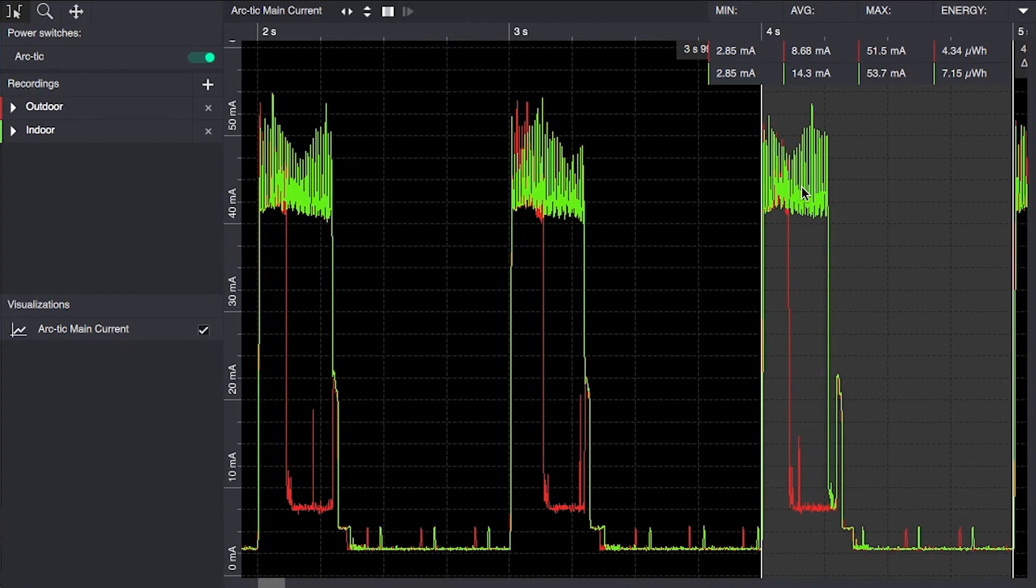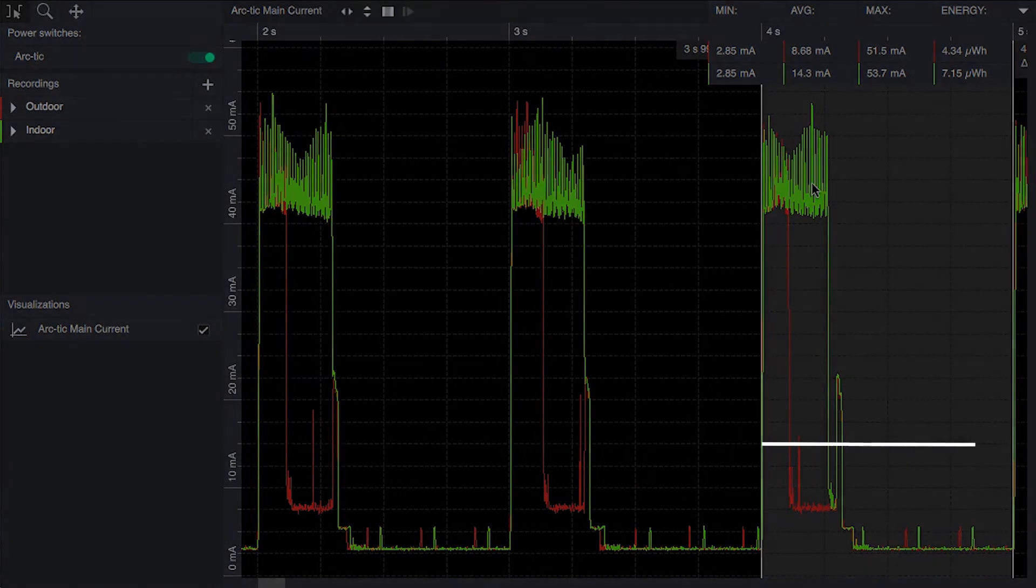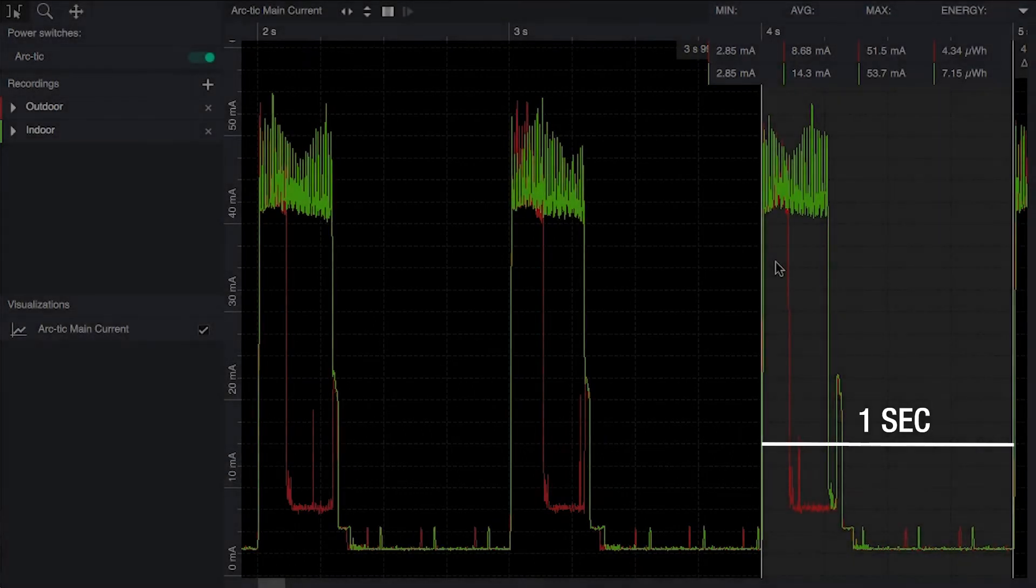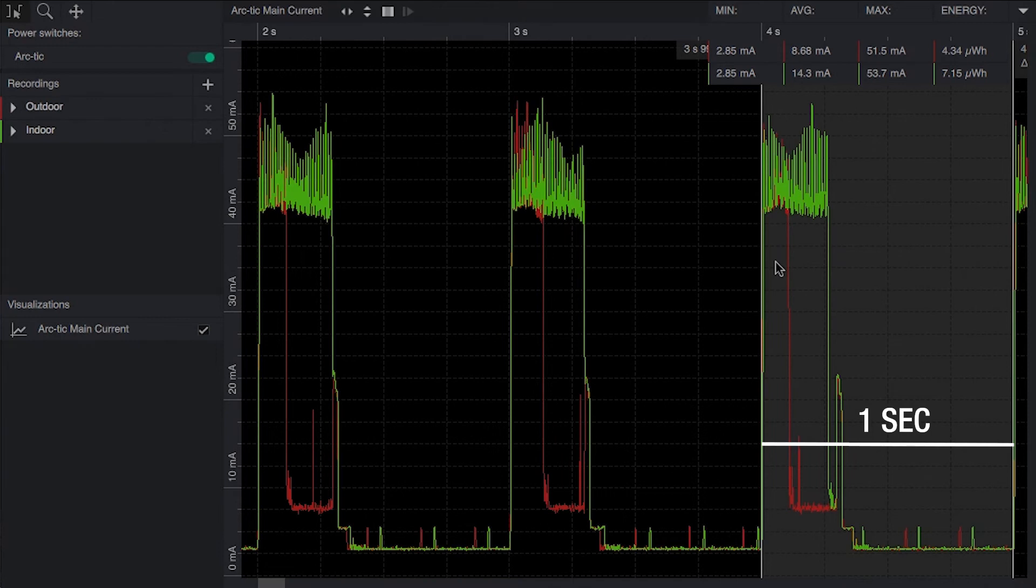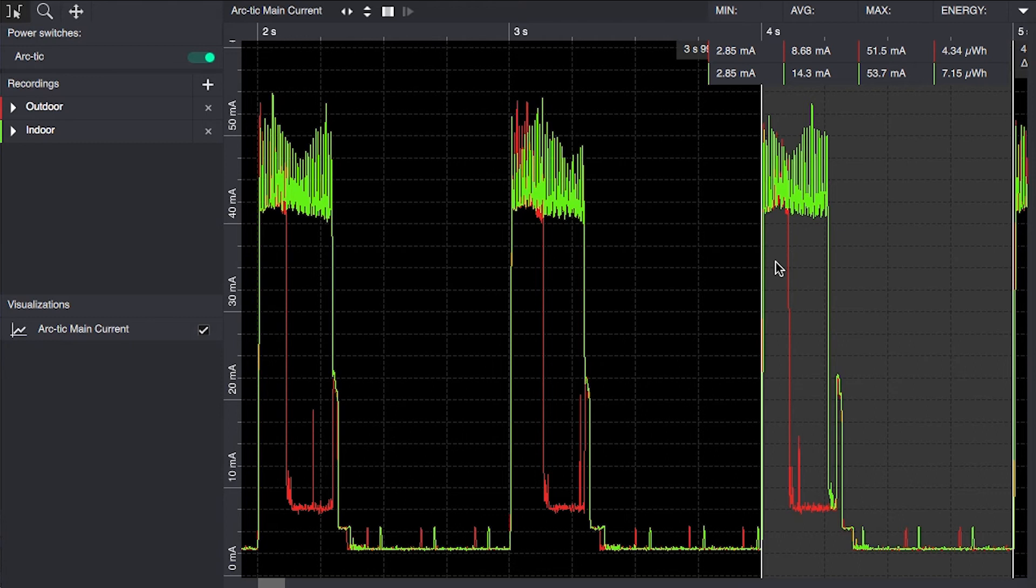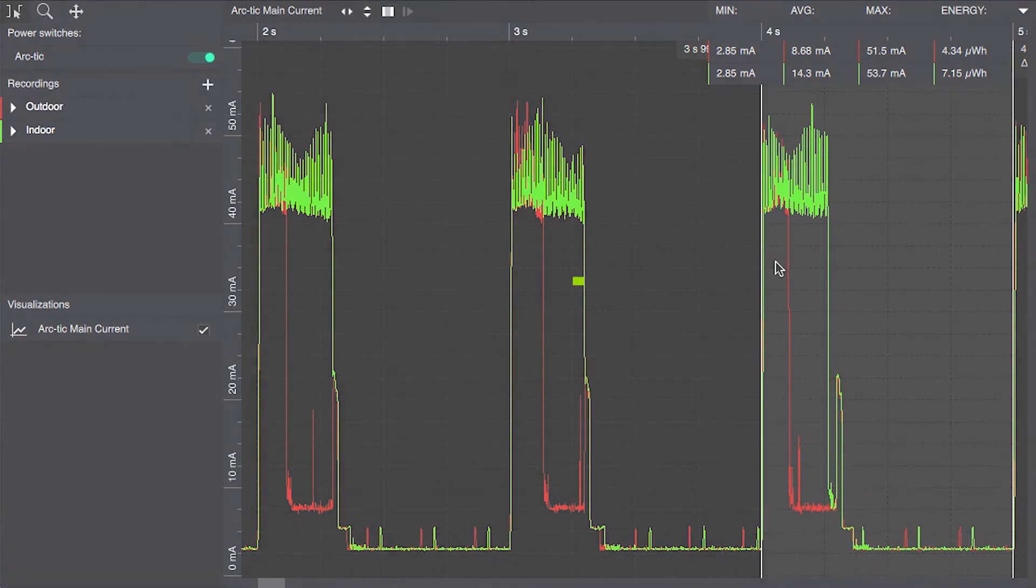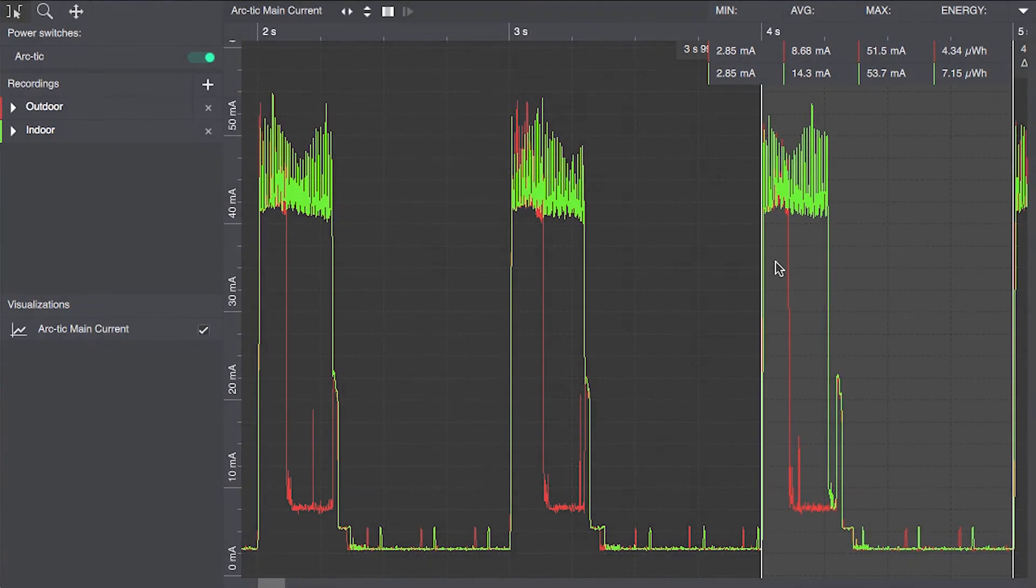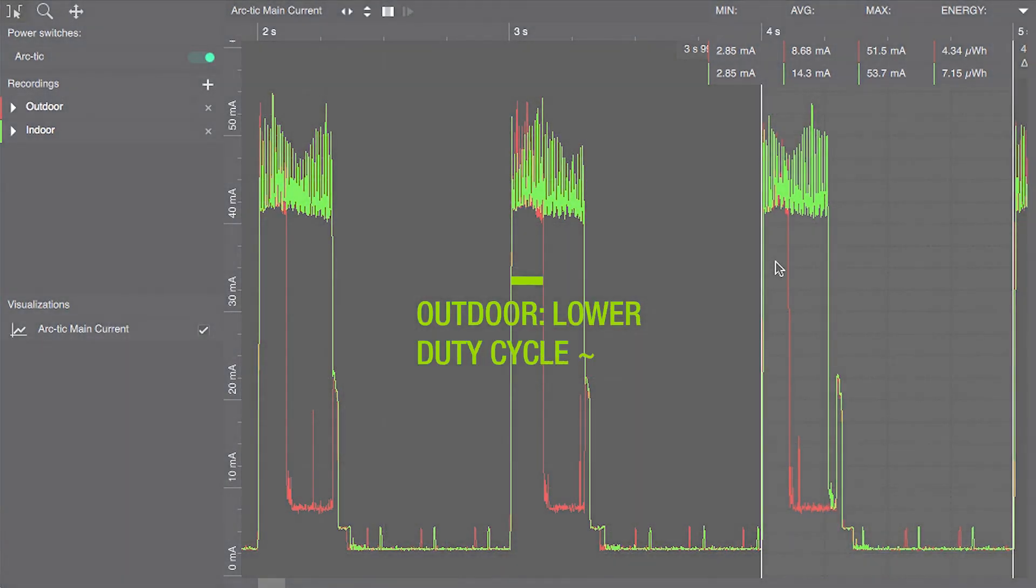So if we take a look at these two measurements where the green trace is the indoors measurement and the red one is the outdoors one, we can see that the receiver entered Super E mode in both cases but with different duty cycles which will have a direct impact on power consumption. The indoor setup resulted in lower signal to noise ratio with fewer tracked satellites compared to outdoors. This then results in a higher duty cycle indoors with around 50 milliamps current consumption in comparison to the outdoors case where we had a lower duty cycle resulting in an average current of around 8.5 milliamps.